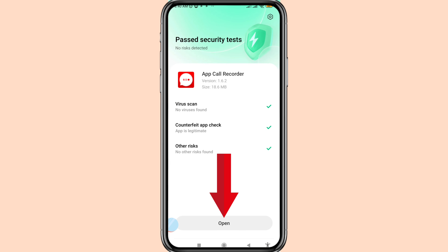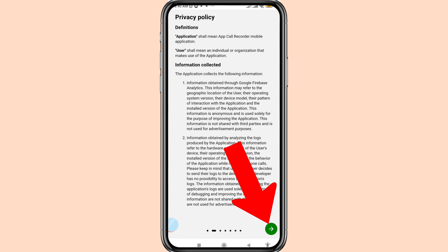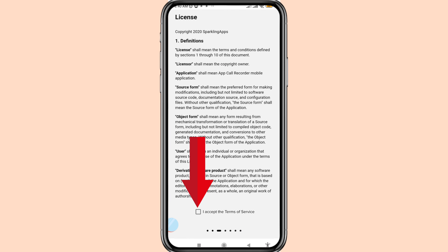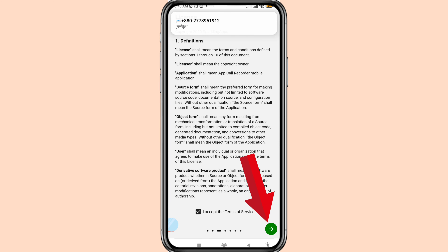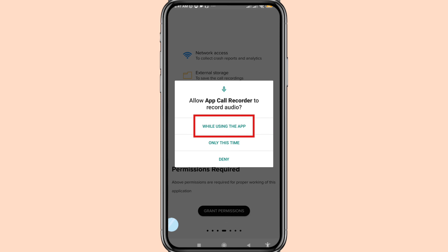Then open it and click here. Click on it — I accept the terms of service. And then click on it, choose grant permissions while using the app, and click on it.